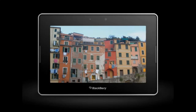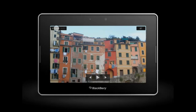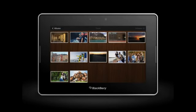When you're done browsing, tap the screen to bring up the controls. Then tap the album name to return to the album view.